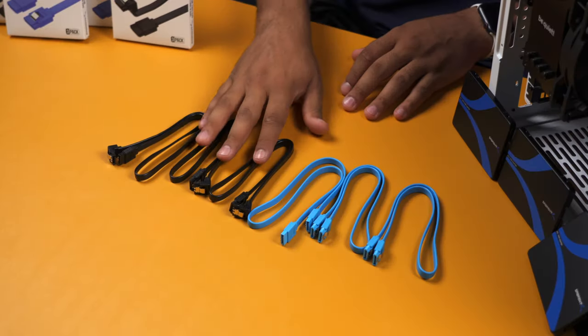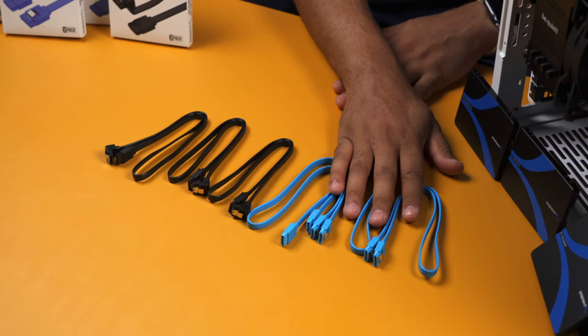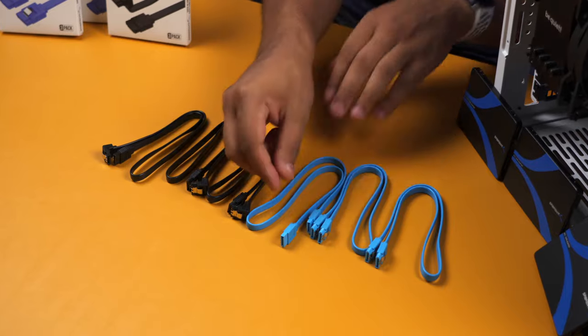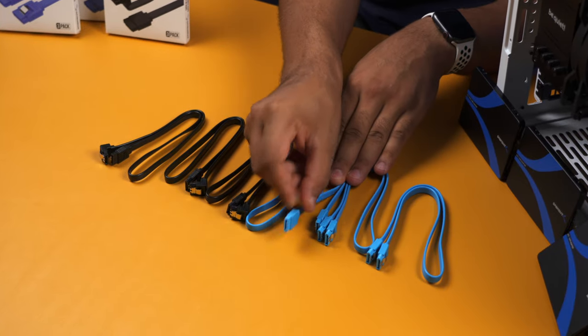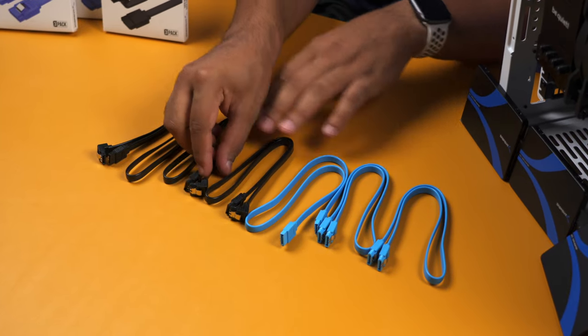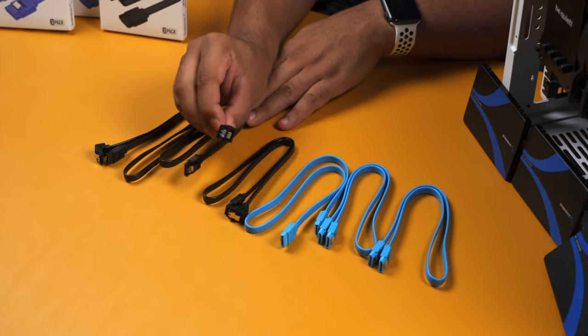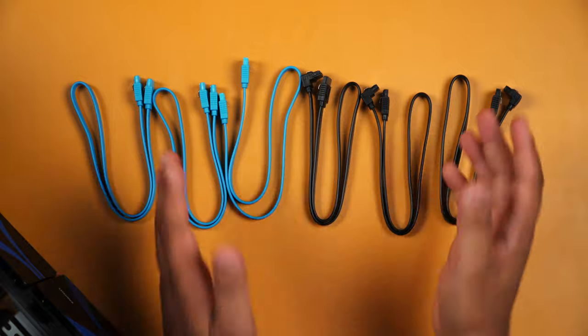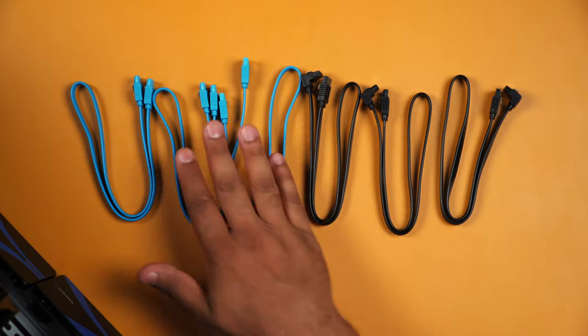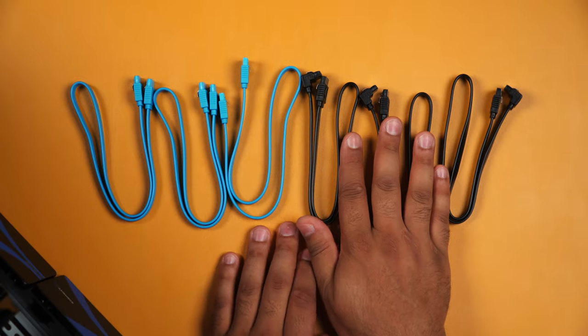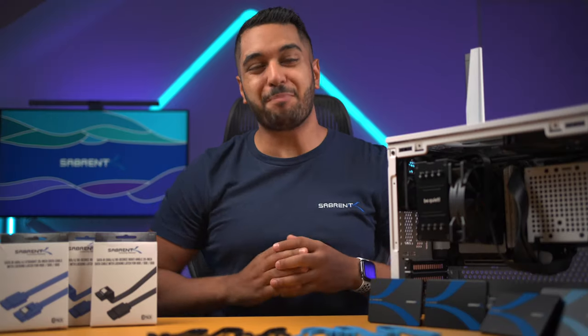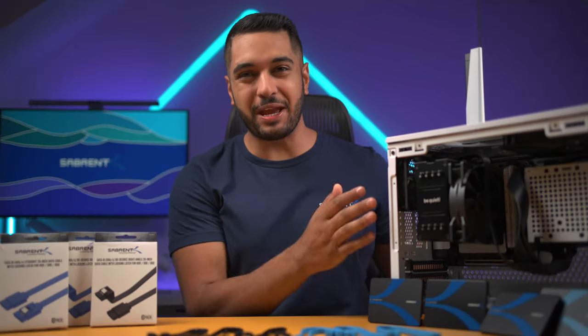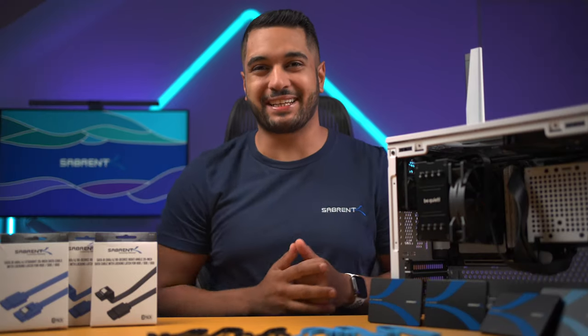As you can see, they come in a 3-pack and we've got a straight cable as well as a 90 degree cable. They come in two colors, blue and black, and they work perfectly with your SATA connections.